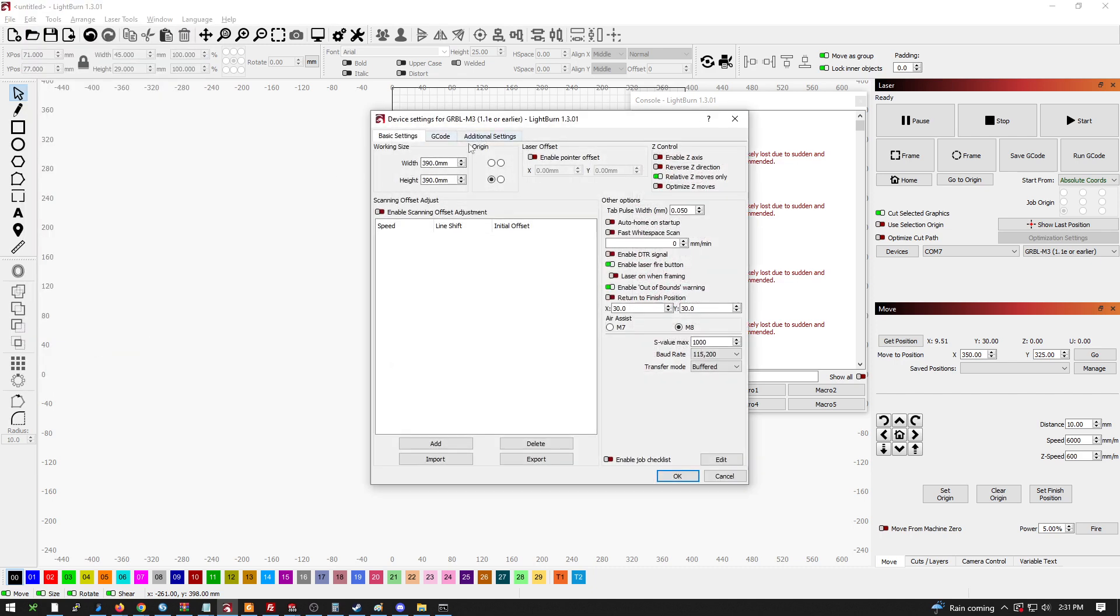And this is your home, so origin. Front left, back right, front right, left back. If you select any of those with this setup, it doesn't matter where you actually put it. The machine will know where it is after that point.